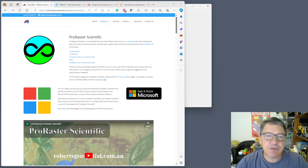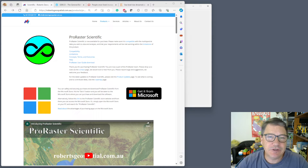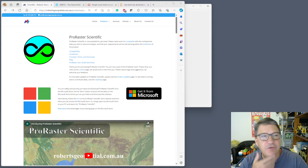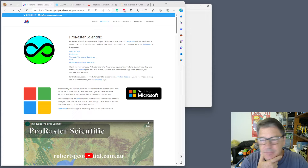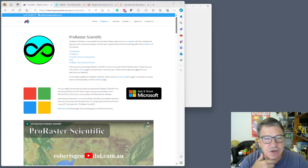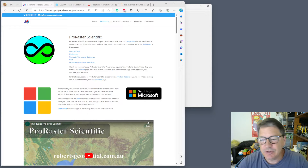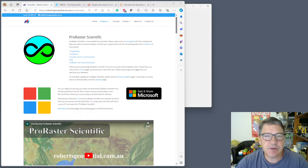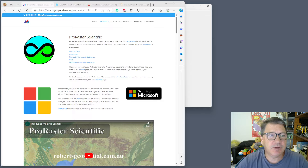Hi, Sam Roberts here for Roberts Geospatial and ProRaster Scientific. Today I'm just going to show you how to use the GEBCO 2023 bathymetry grid.